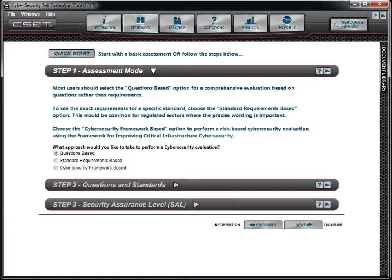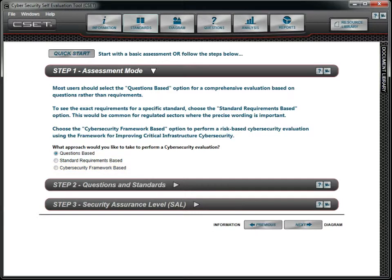In this tutorial, we will focus on the first two assessment modes: questions-based and standard requirements-based. The third option, Cybersecurity Framework, allows the user to perform a risk-based cybersecurity evaluation using the NIST Cybersecurity Framework and a customized question set. It is discussed in a separate video tutorial.